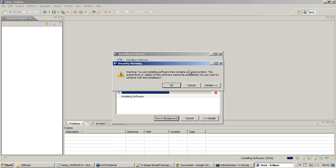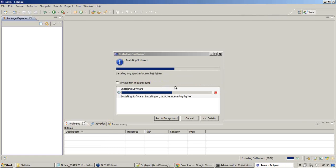Here I'm getting one more warning - it says that you are installing a software that contains unsigned content. I do not care about that because I know this is what I require, so I'm going ahead with clicking on OK.